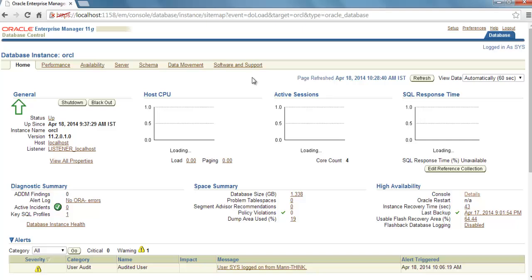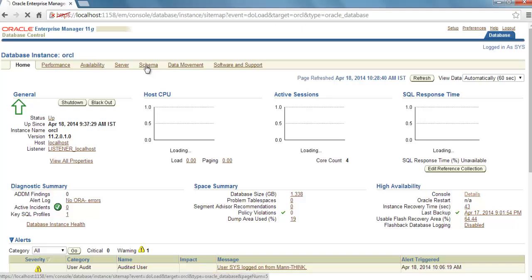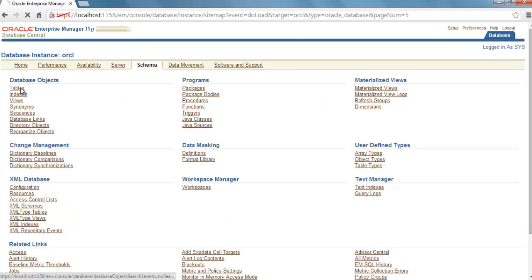Okay, here we are on our Enterprise Manager. To create a table using this Enterprise Manager, you have to go here to the Schema tab, and under Database Objects select Tables.